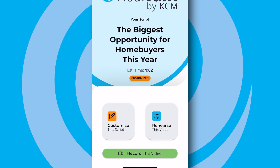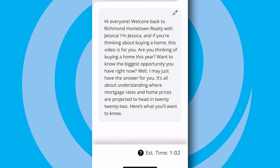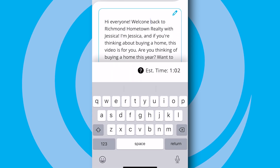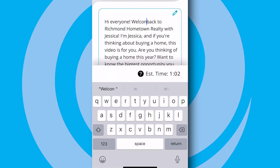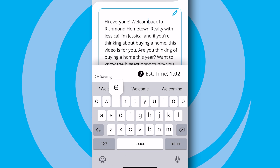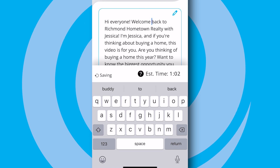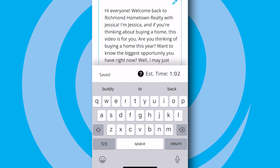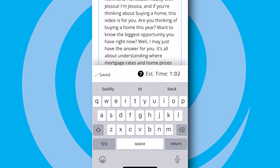Then you can customize the intro and outro for the script. Tap on the pencil icon in the upper right-hand corner of each editable section and feel free to add your name, branding information, and any other details to make your script and video personalized to you.